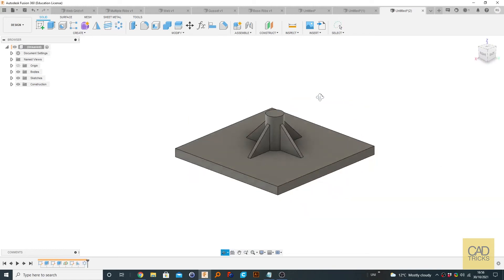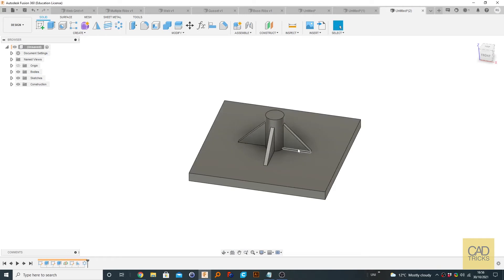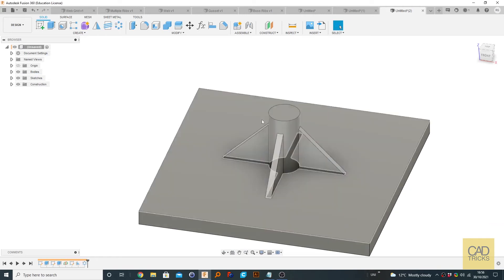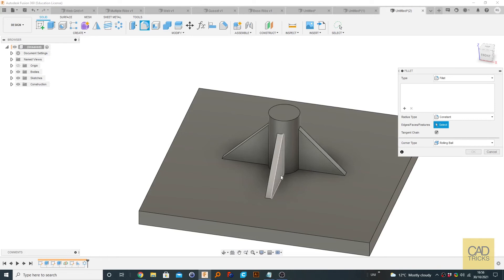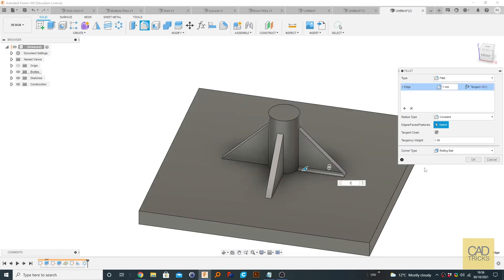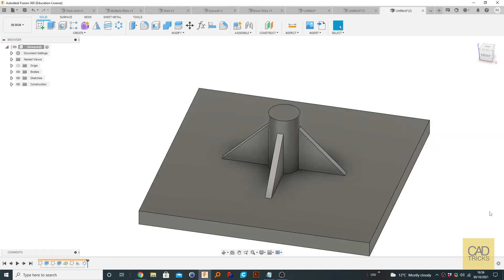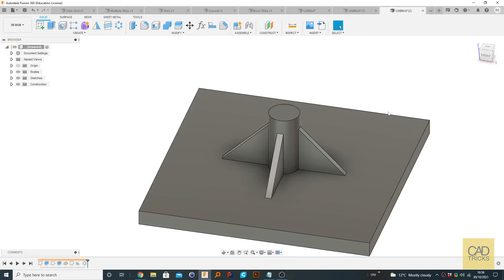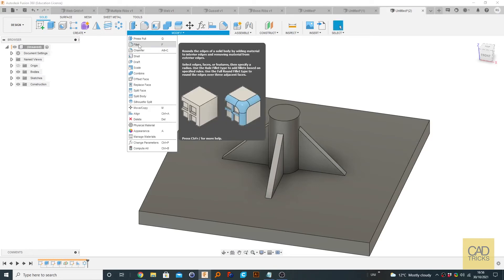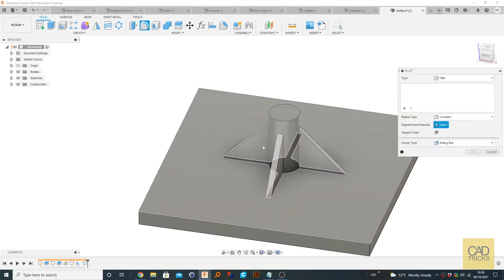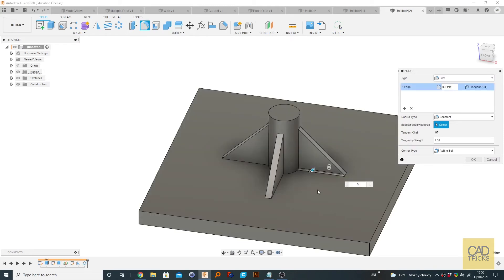So there we go. We created our ribs that will make this a heck of a lot more stronger. And of course, at this point, you probably want to add kind of fillets. So we can do that by pressing F for fillet. You can also go to modify and fillet here. So we're going to select this line and just put something like 0.5.